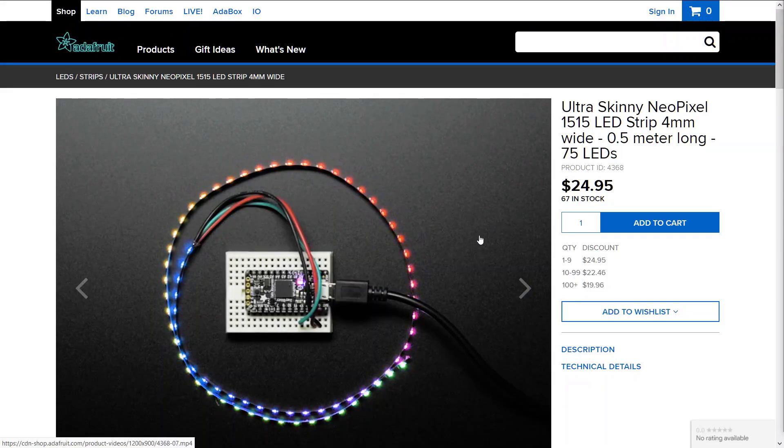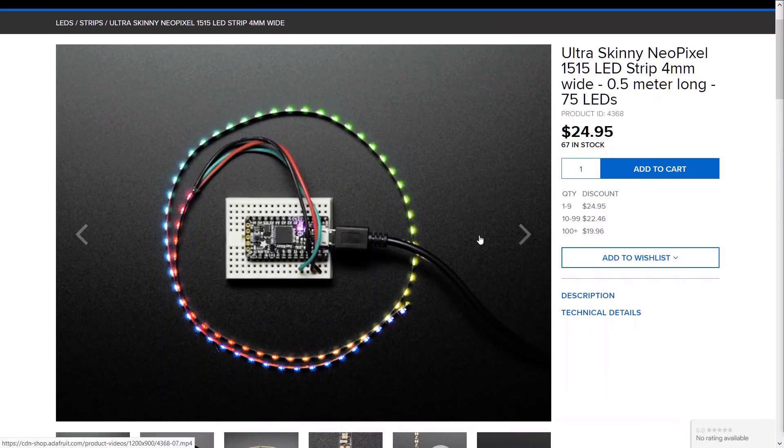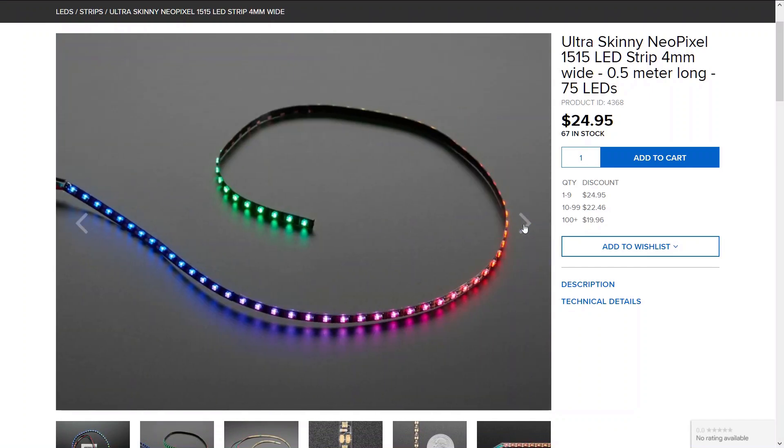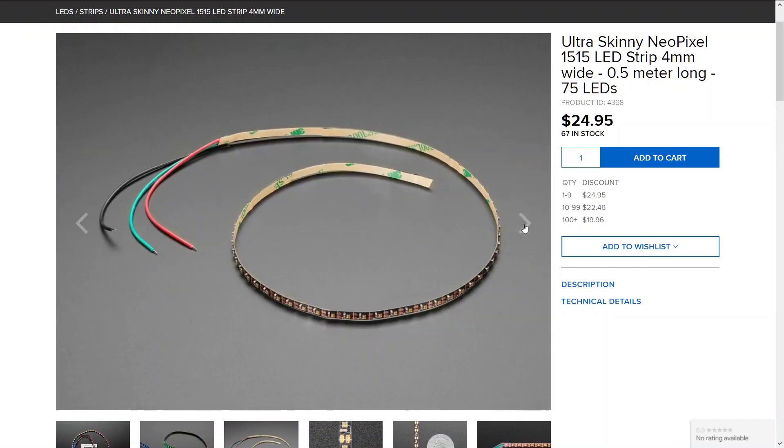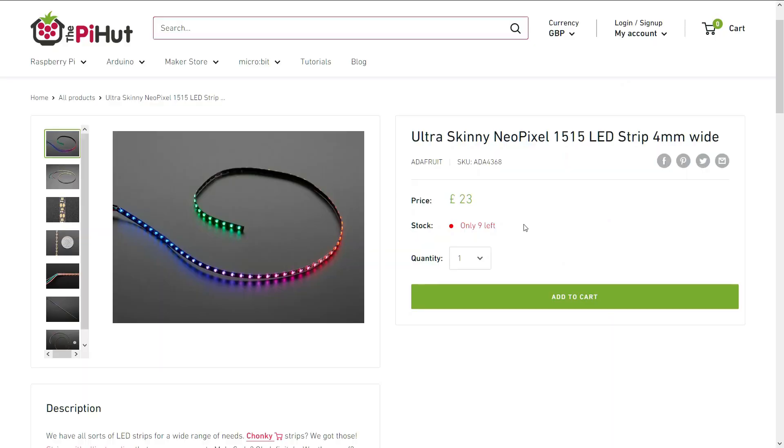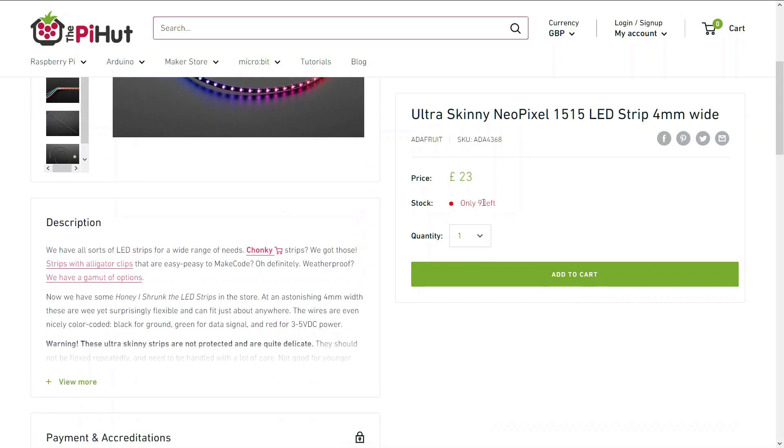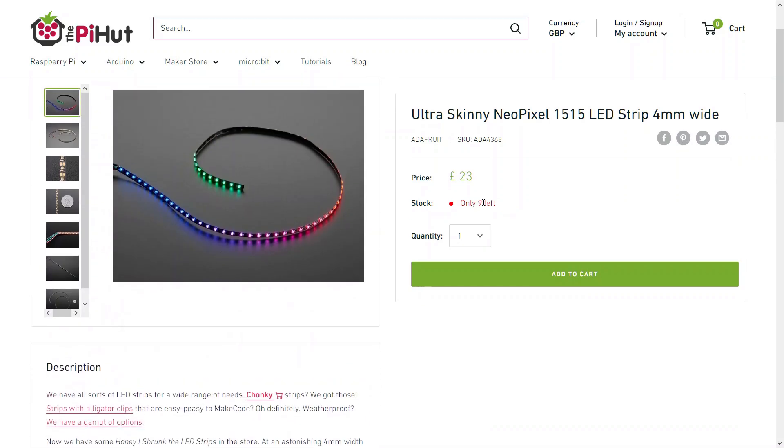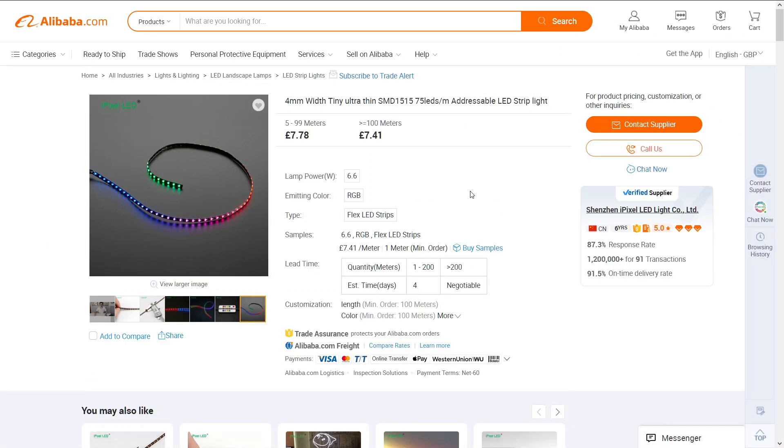This project began when I found these tiny addressable LEDs on Adafruit in the US and the Pie Hut in the UK. They look really cool, but $25 or £23 for just half a meter was a little bit outside my budget. So I had a look around and managed to find that they were manufactured by iPixel in Guangdong, China, and they were for sale on Alibaba for $10 per 50 centimeters, which is much more reasonable.